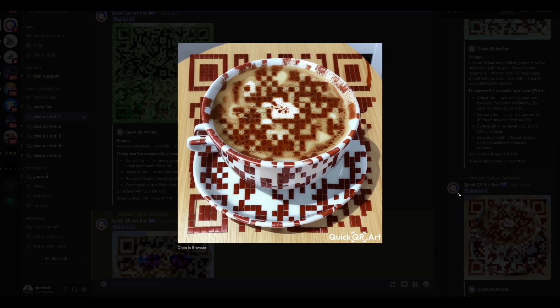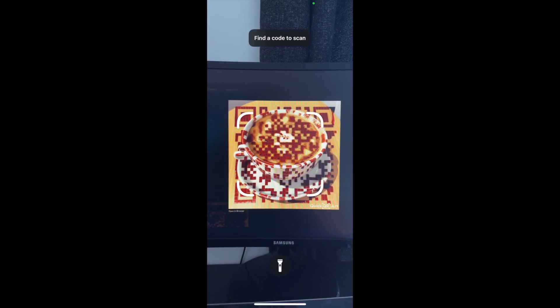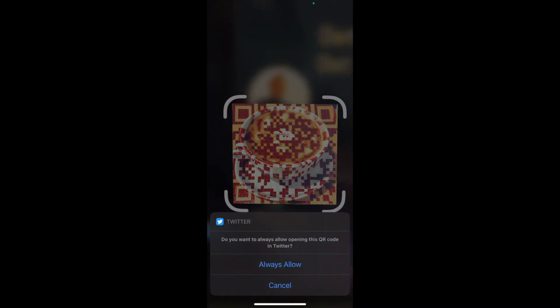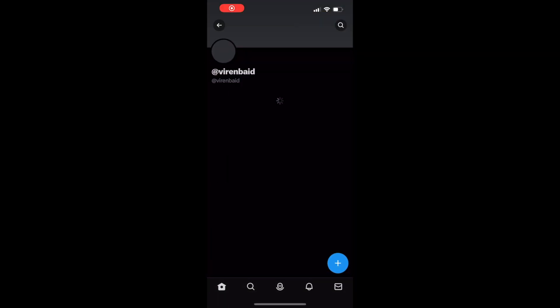Let's try scanning one of the QR codes that it's given us. Let's see what comes up. There we go, it's going to take me to my Twitter account hopefully. Yep, and it works!